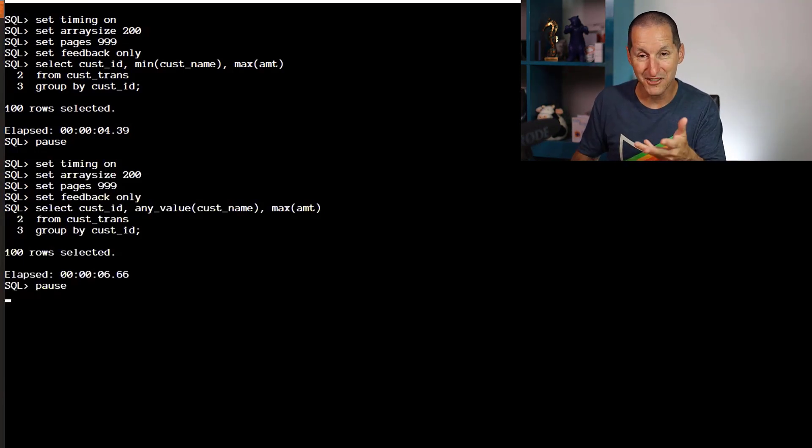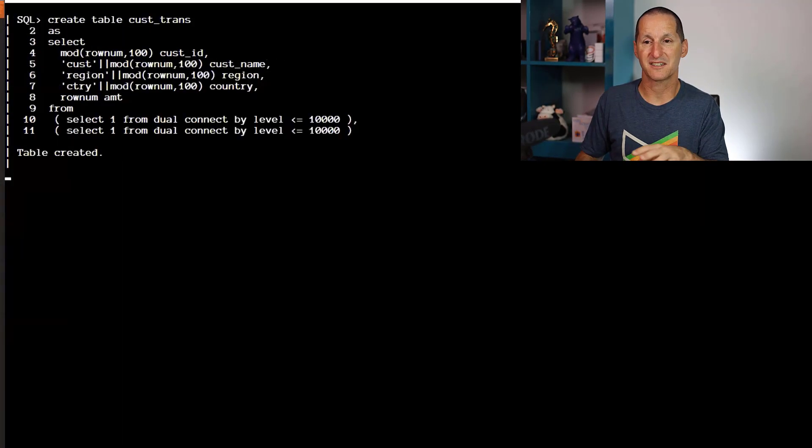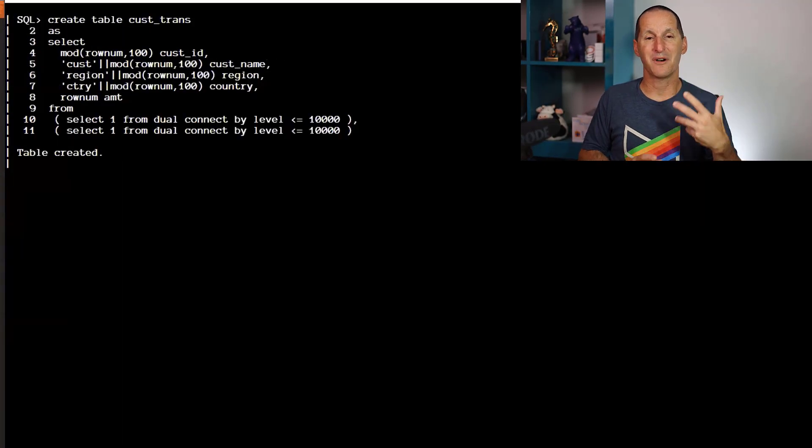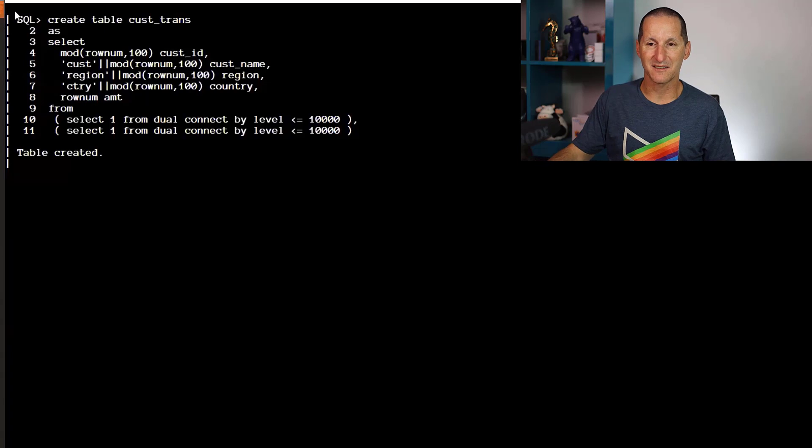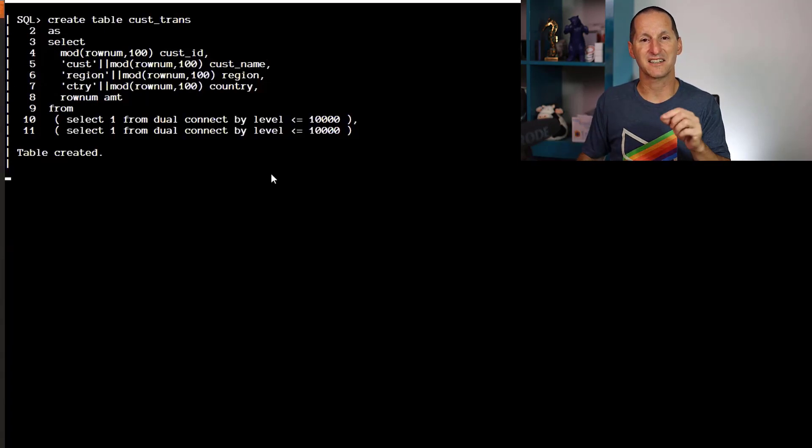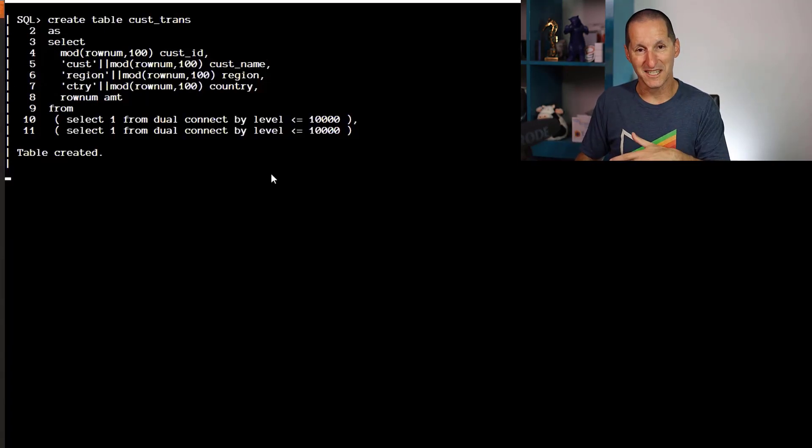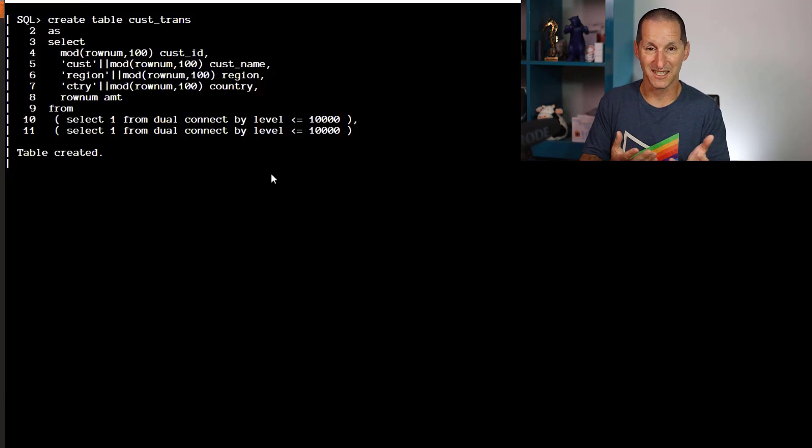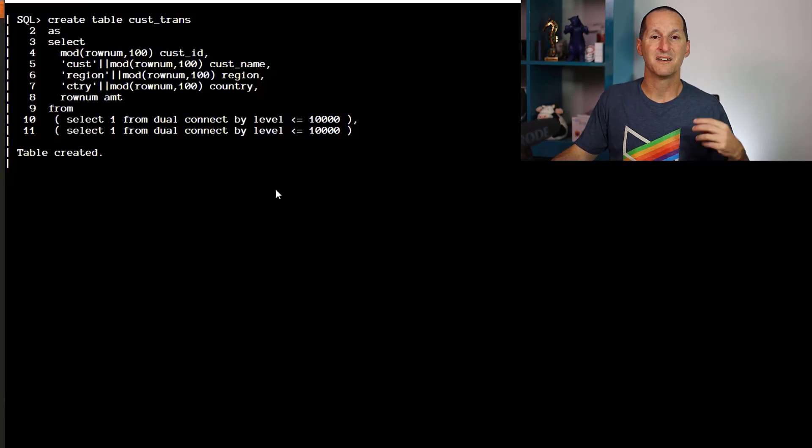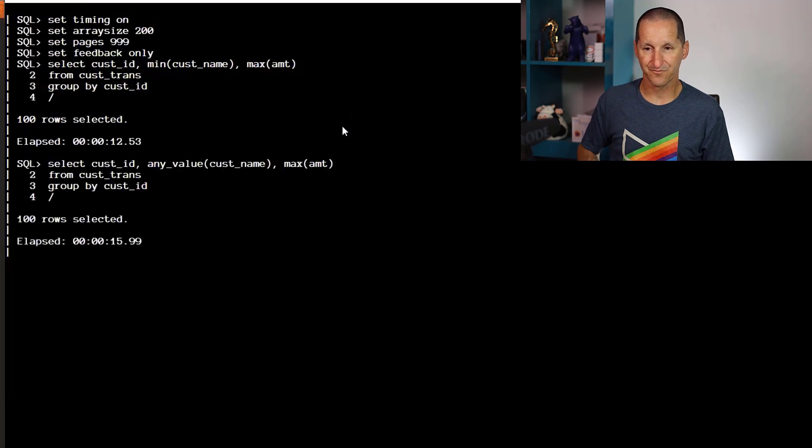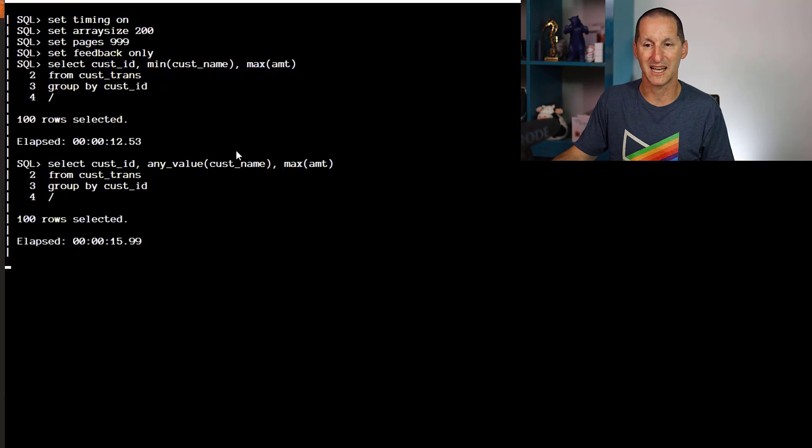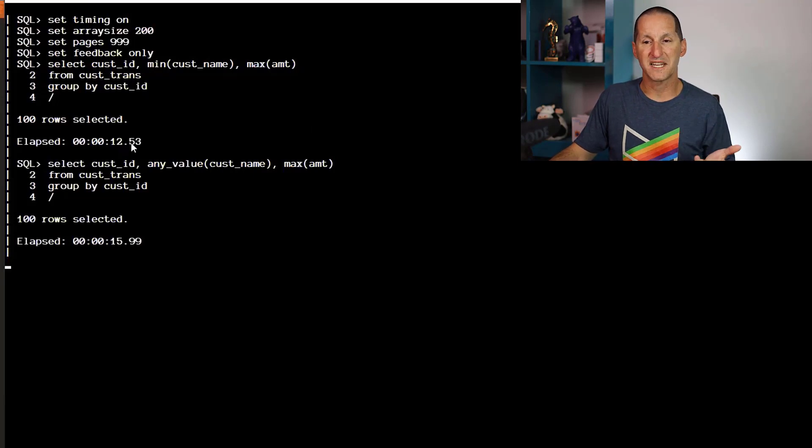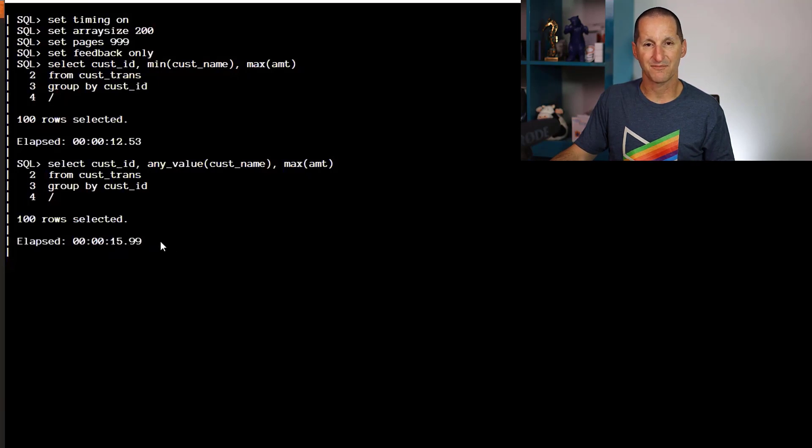This is a repeatable test. Rather than subject you to waiting, you can see the vertical lines at the start—these are tests I ran before this session. Rather than 50 million, I bumped it to 100 million. It went from 4 seconds to about 12.5 seconds for MIN, and ANY_VALUE went to just under 16 seconds.